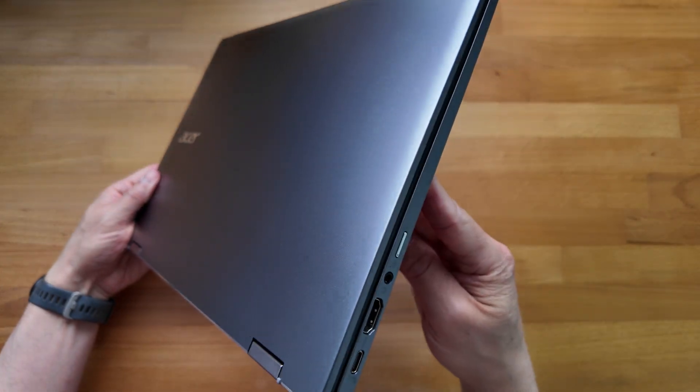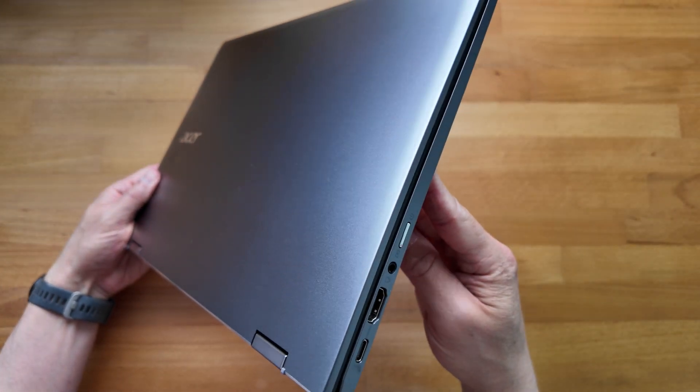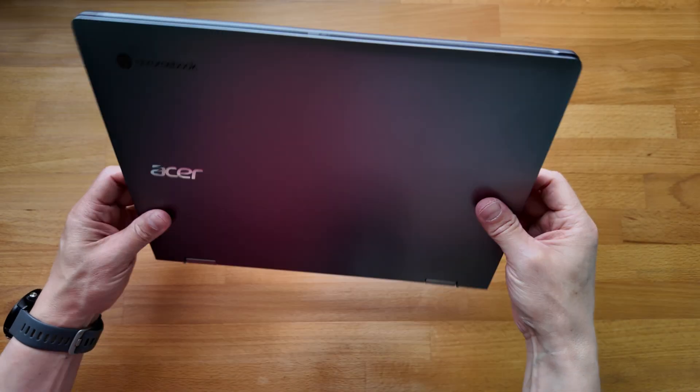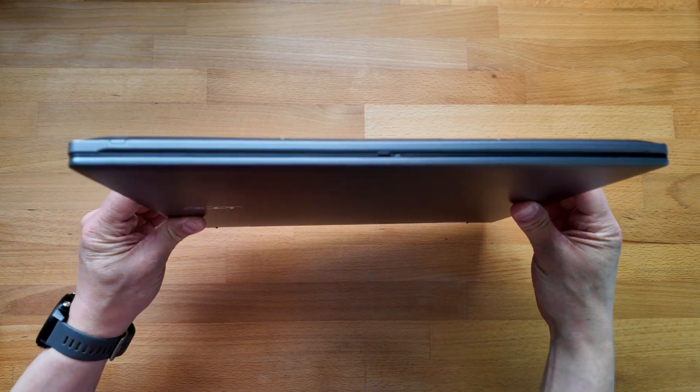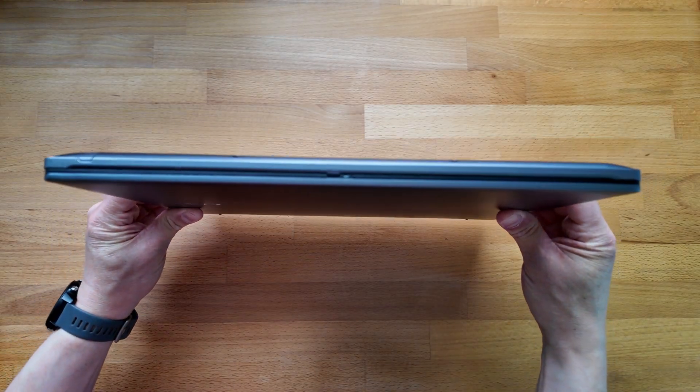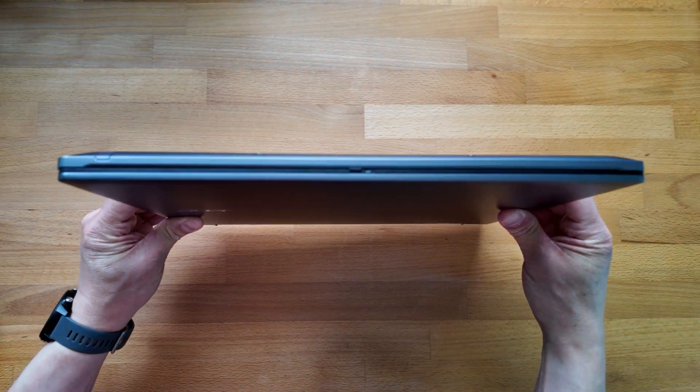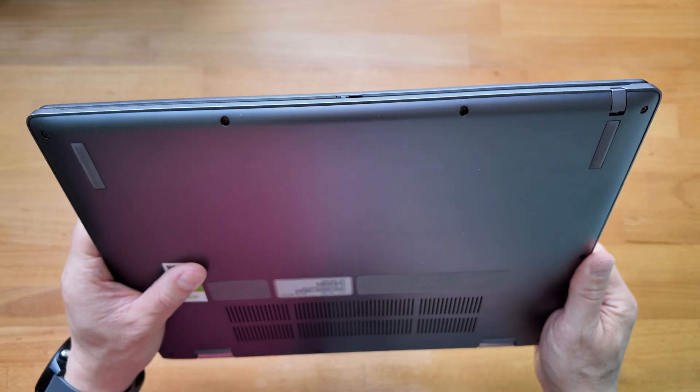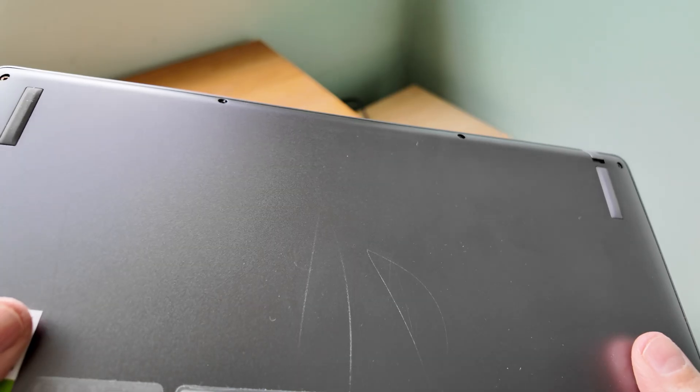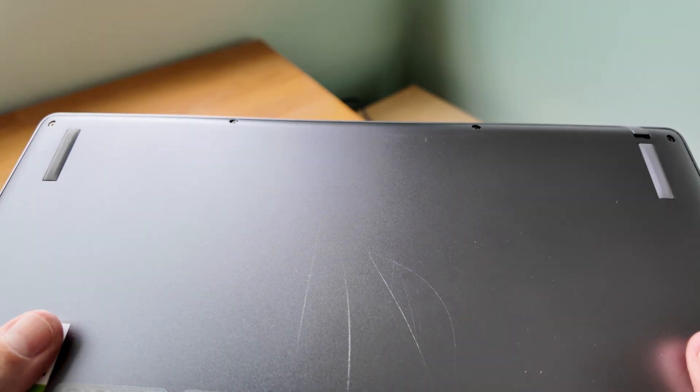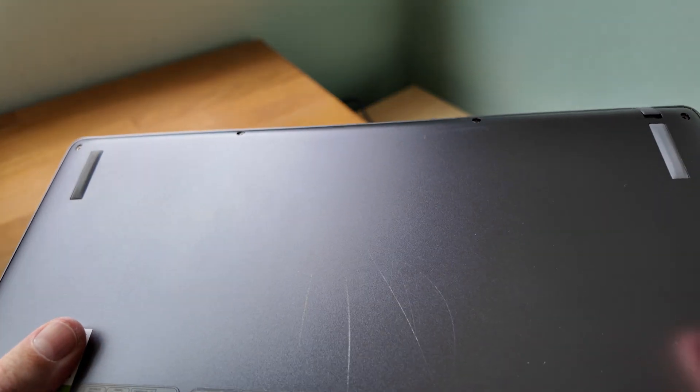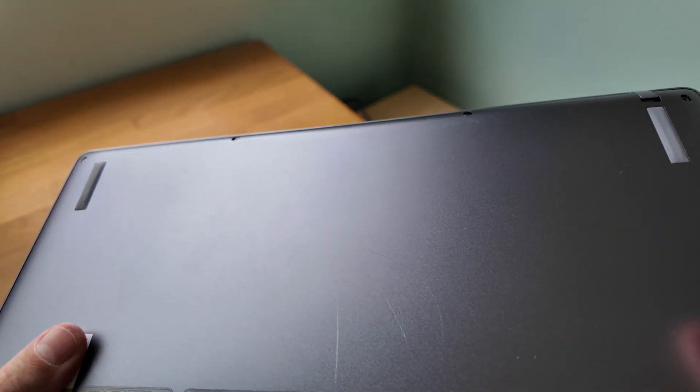The build quality is excellent as you'd expect from the 7 series. It feels like an aluminium chassis, possibly with a plastic or mixed material bottom. This two year old review unit had picked up a few scratches there.